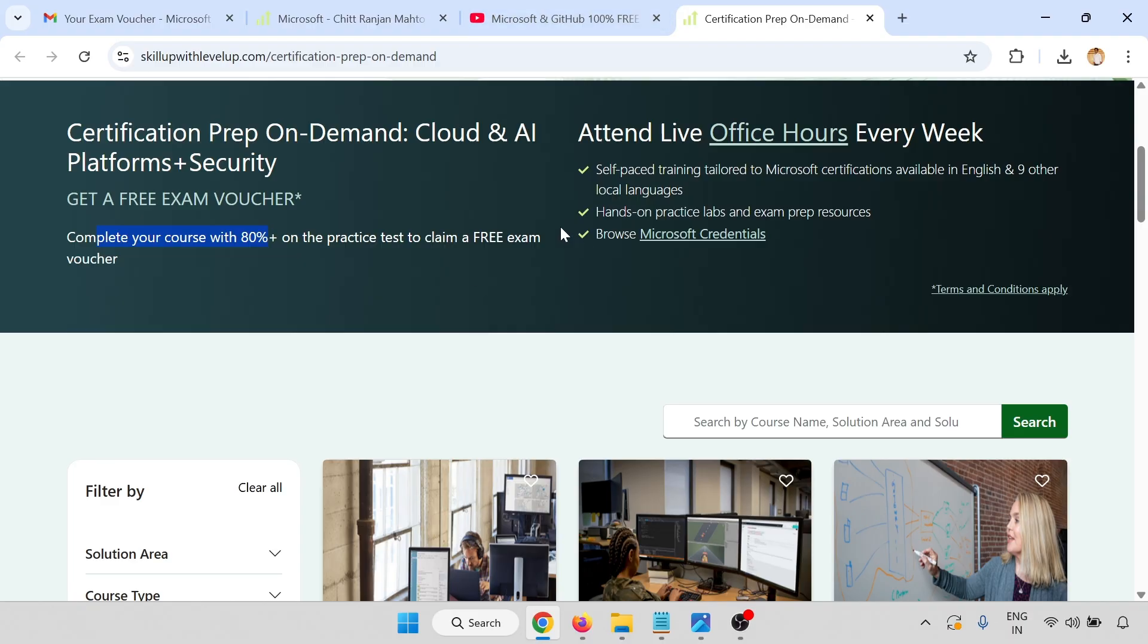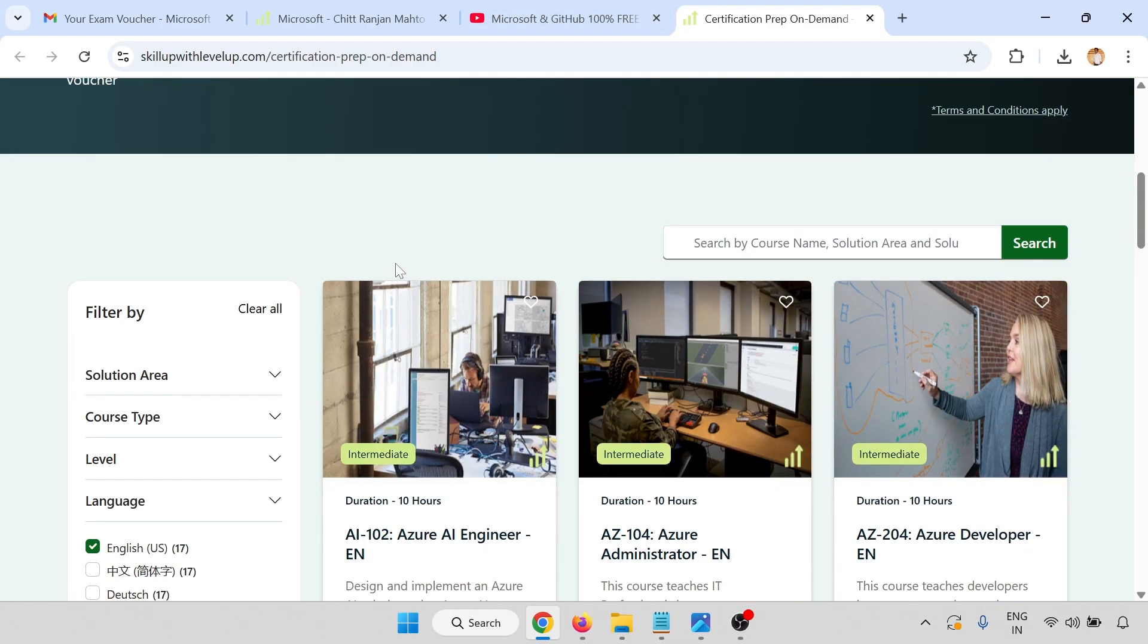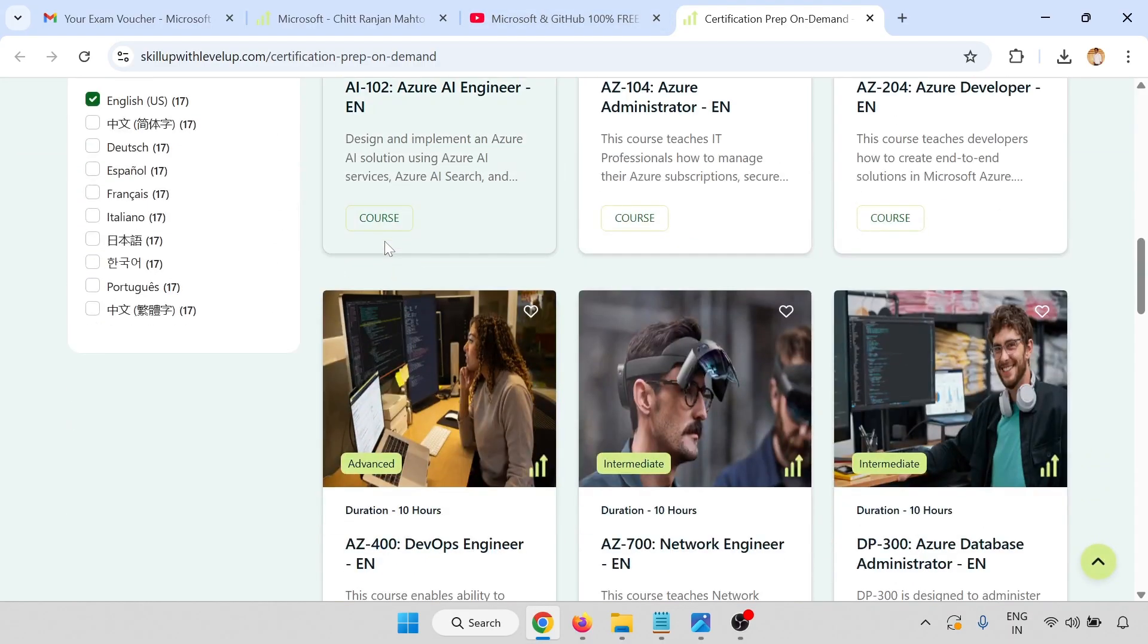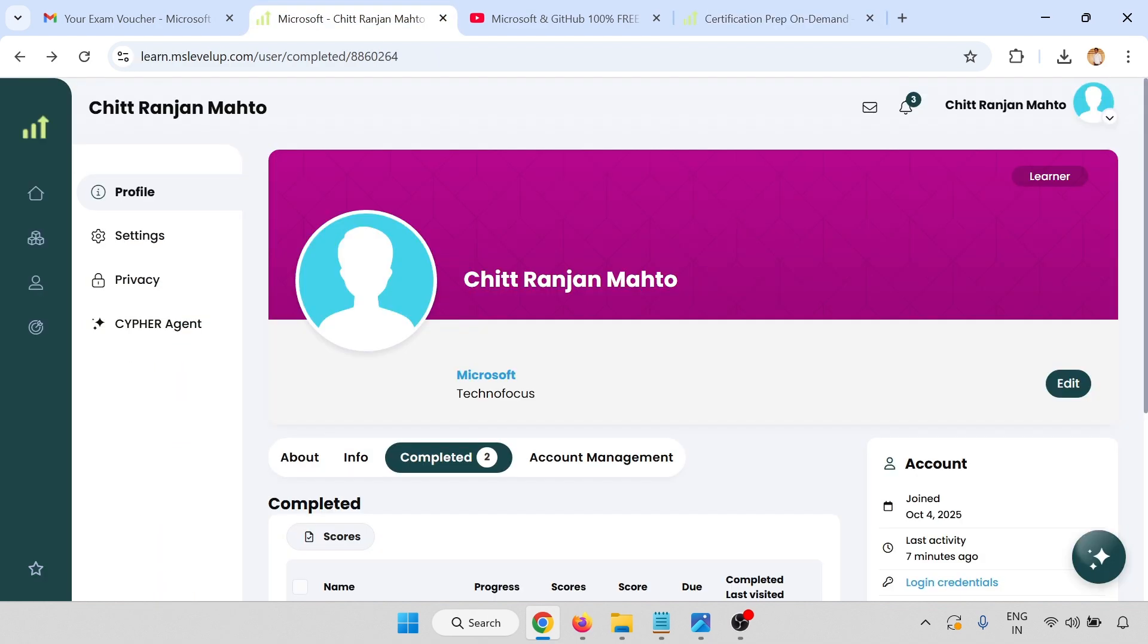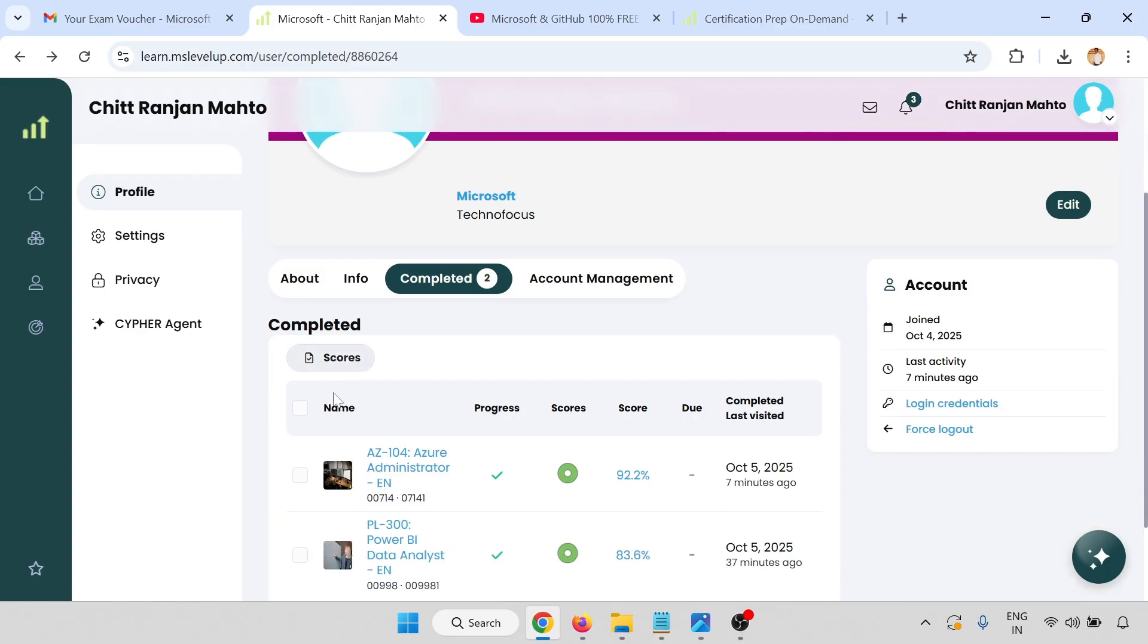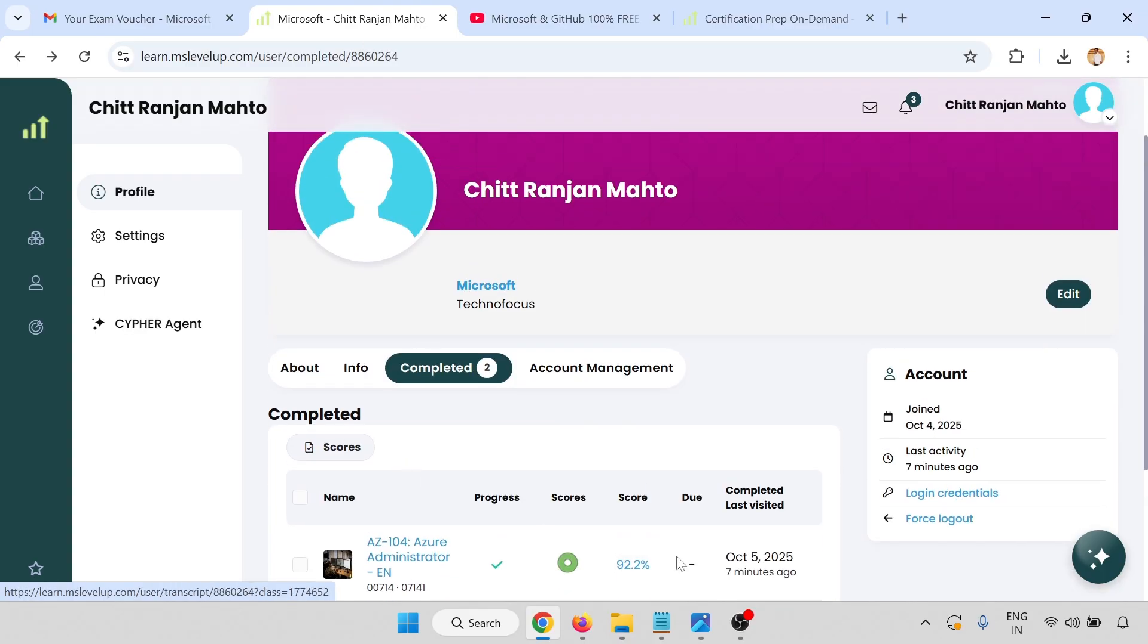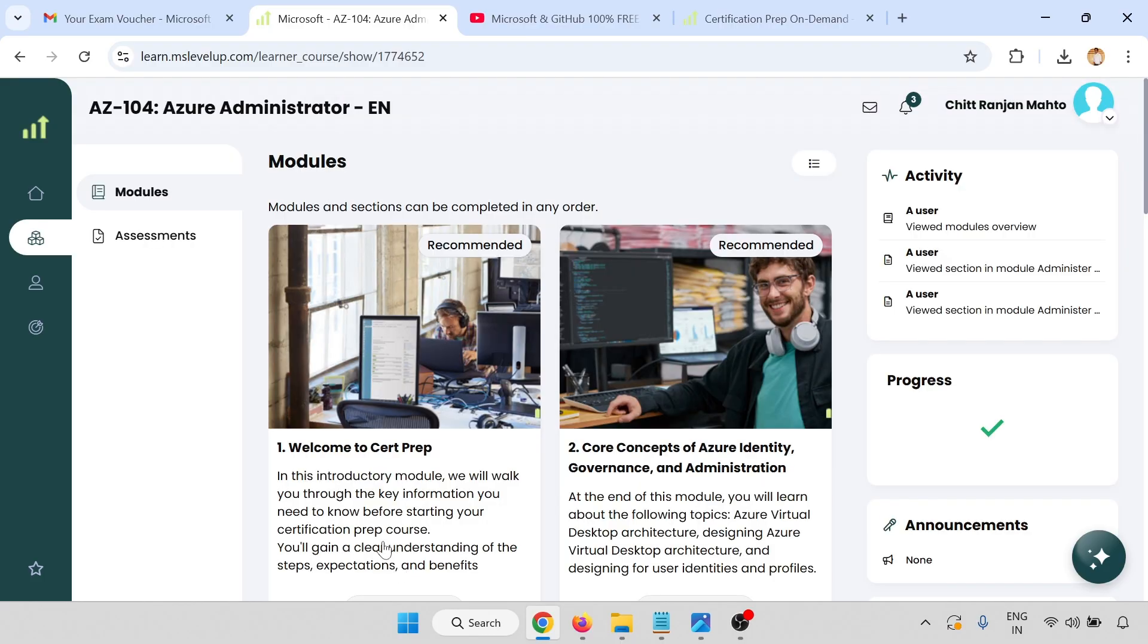After getting this, you have to enroll in any one of the courses. I have already completed this course. After clicking this course, you will be able to find this page where I have already completed 104 with some score.